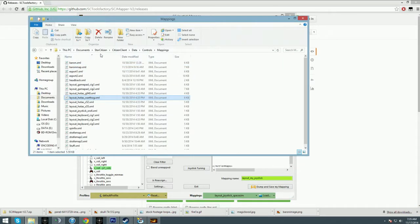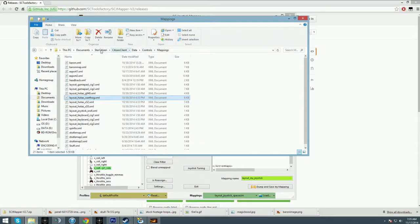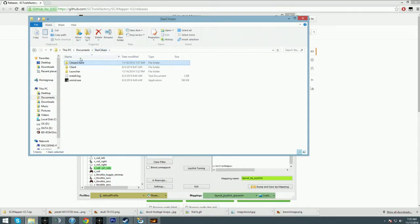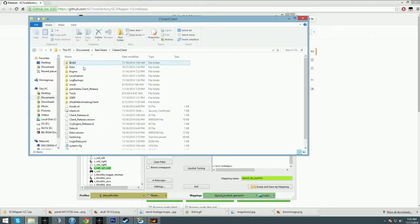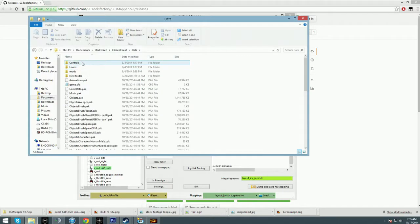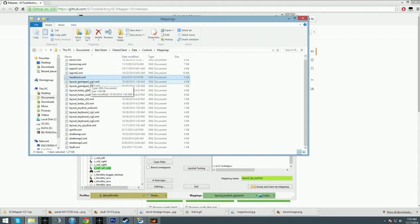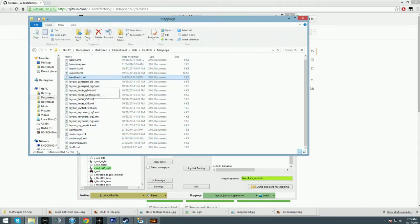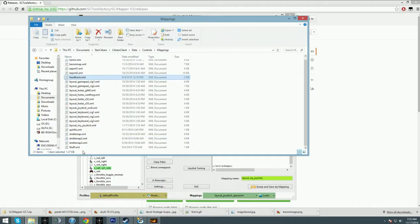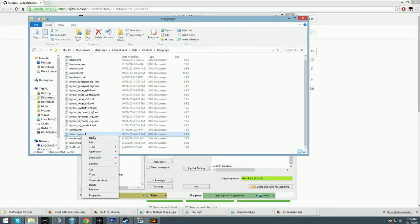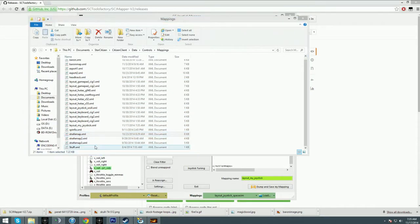It's already formatted everything exactly the way you want it. What you do then is go to your Star Citizen install: Star Citizen, Citizen, Client, Data, Controls, and then Mappings. You've got all your XML files. I have a ton of different XML files—some made by CIG, some that I put in here myself.